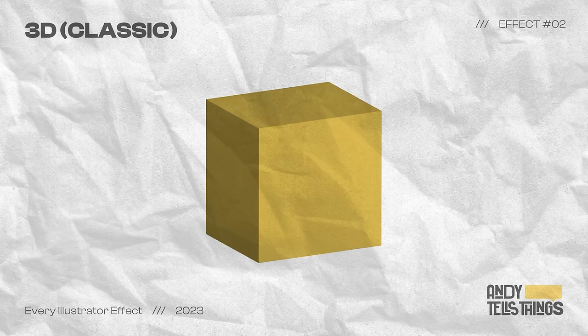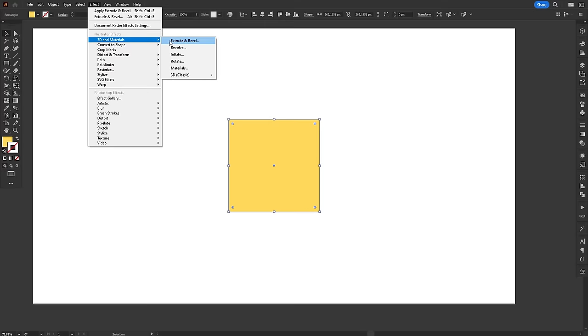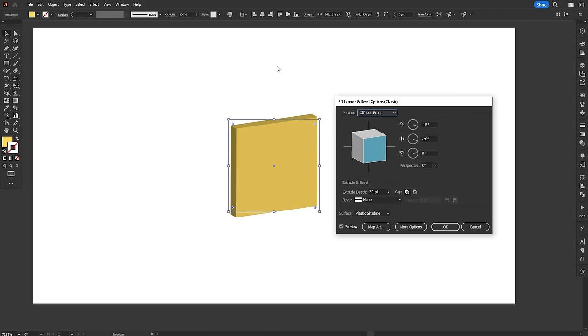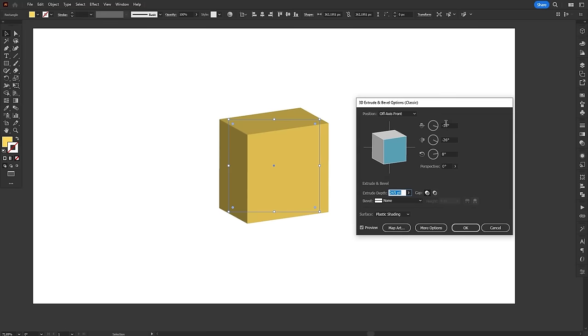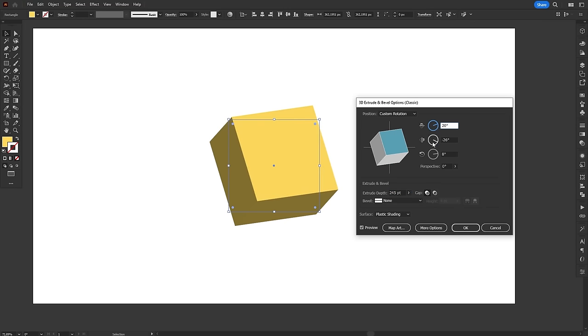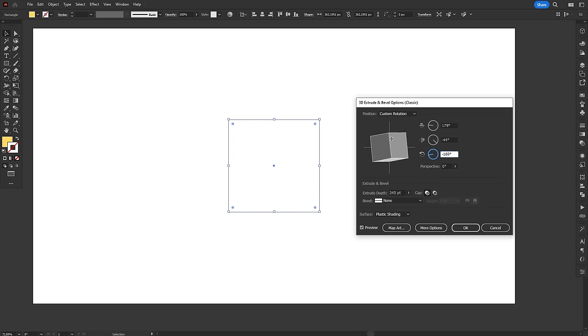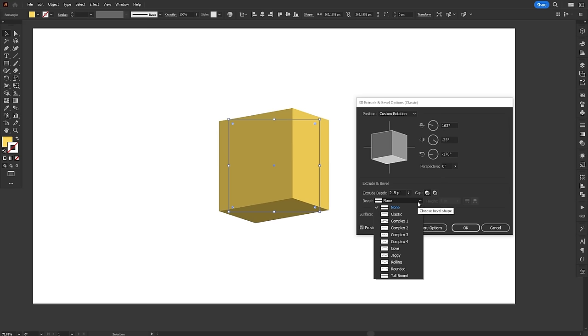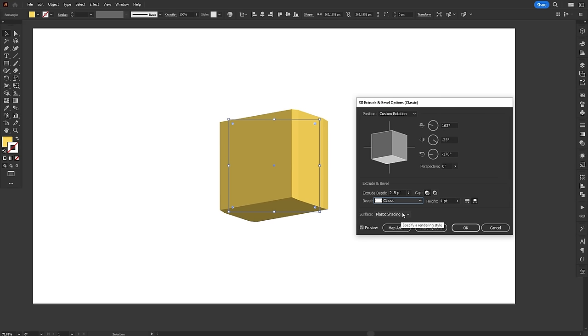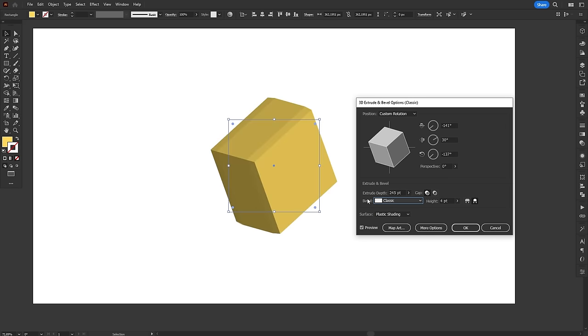The classic 3D effect is a legacy effect which got replaced by the new 3D and materials effect. You can still use it to simulate 3D factors, but it doesn't have any of the ray tracing capabilities of the new panel. Unless your computer really struggles with performance, I'd recommend using the new 3D effect over this one.